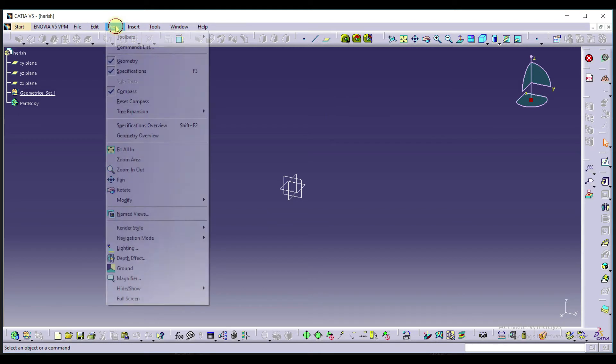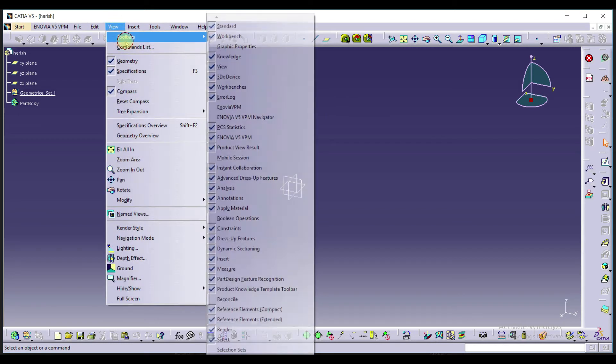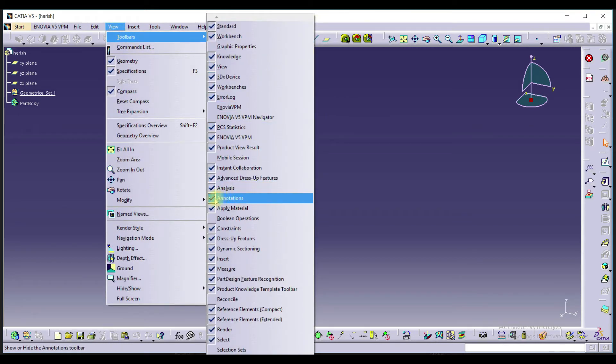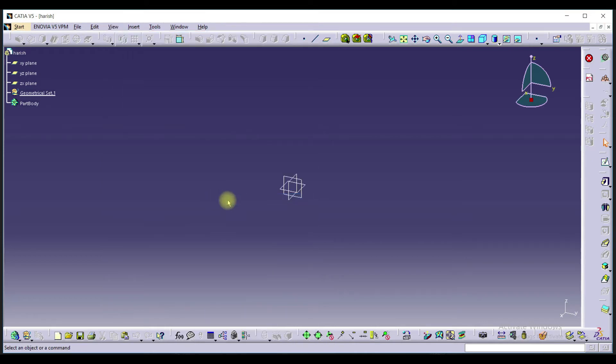In the same way, if you want to remove any toolbar you can uncheck it. If you remove the check from Expression, it will go.